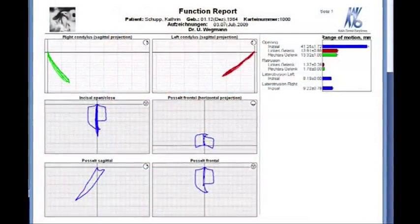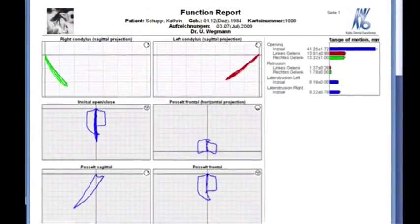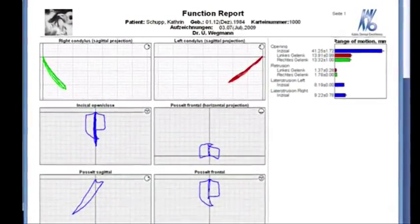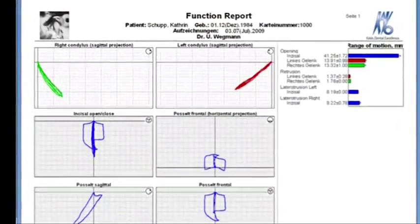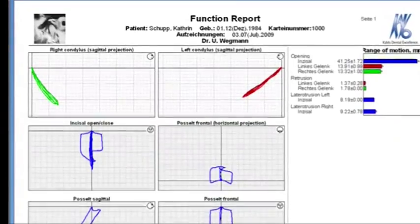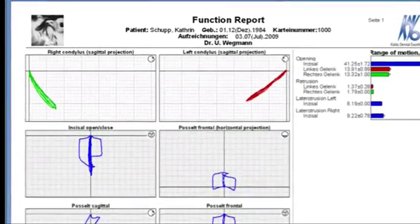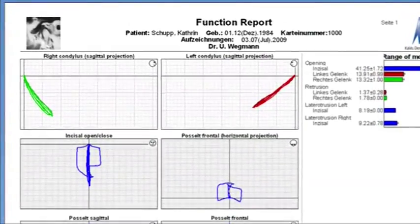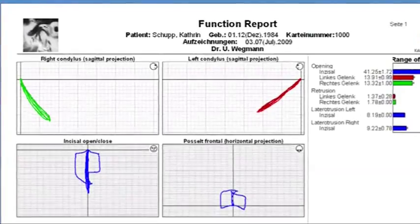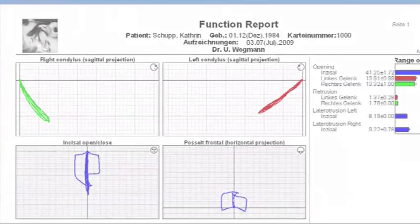Clinical and instrumental functional analysis is the basis of the finding survey. ArcaStigma analyzes and documents all important information in a lucid form.